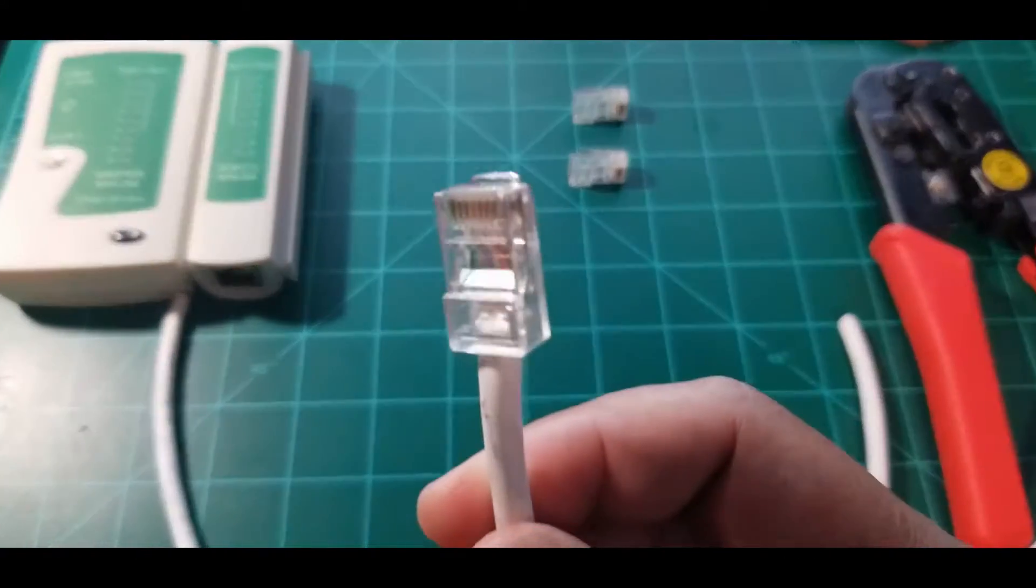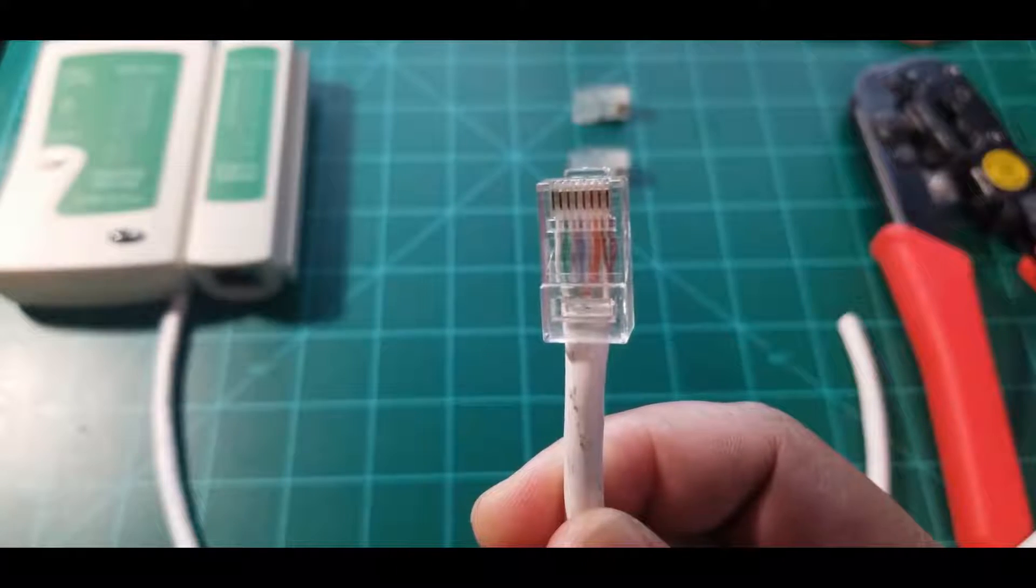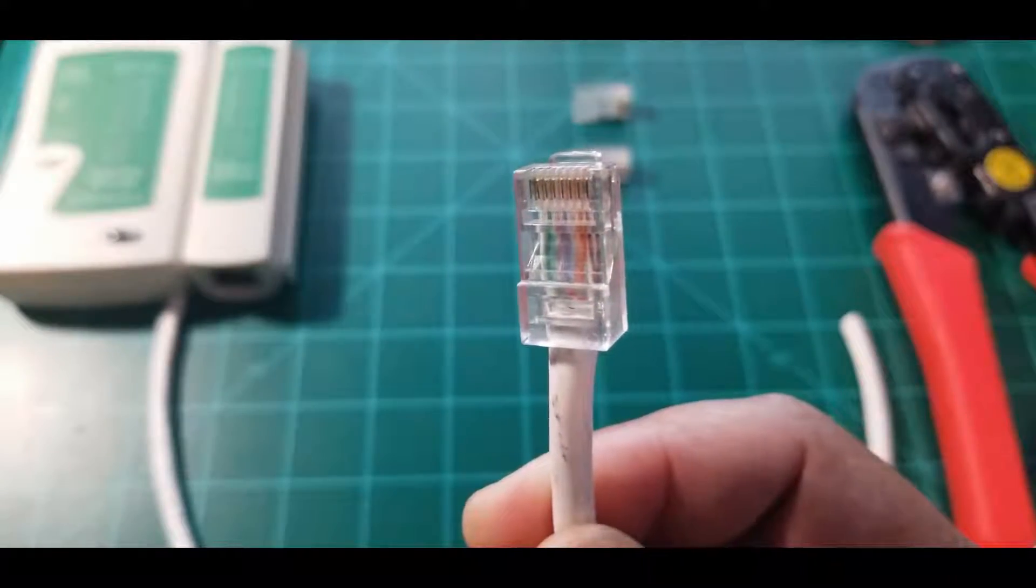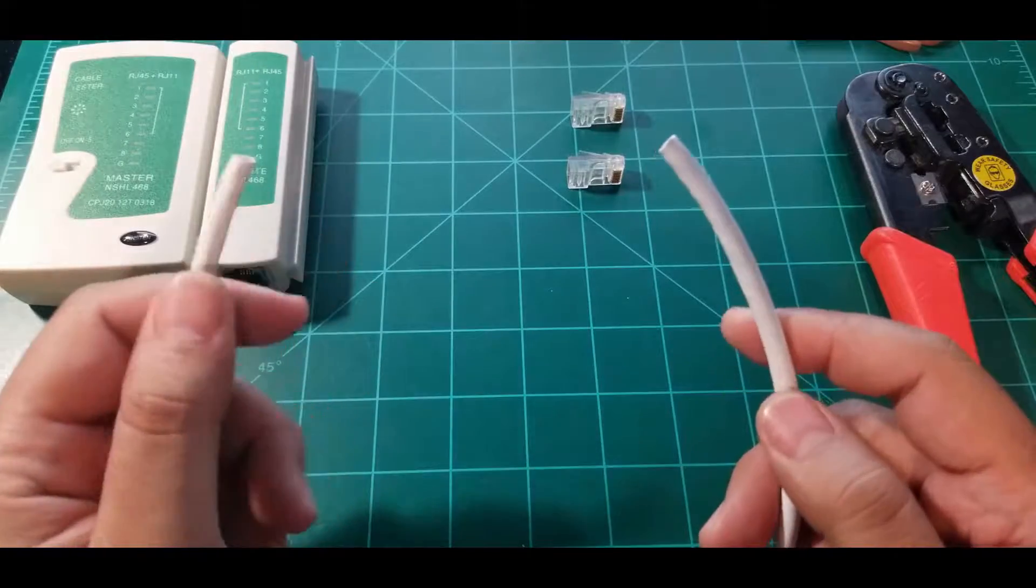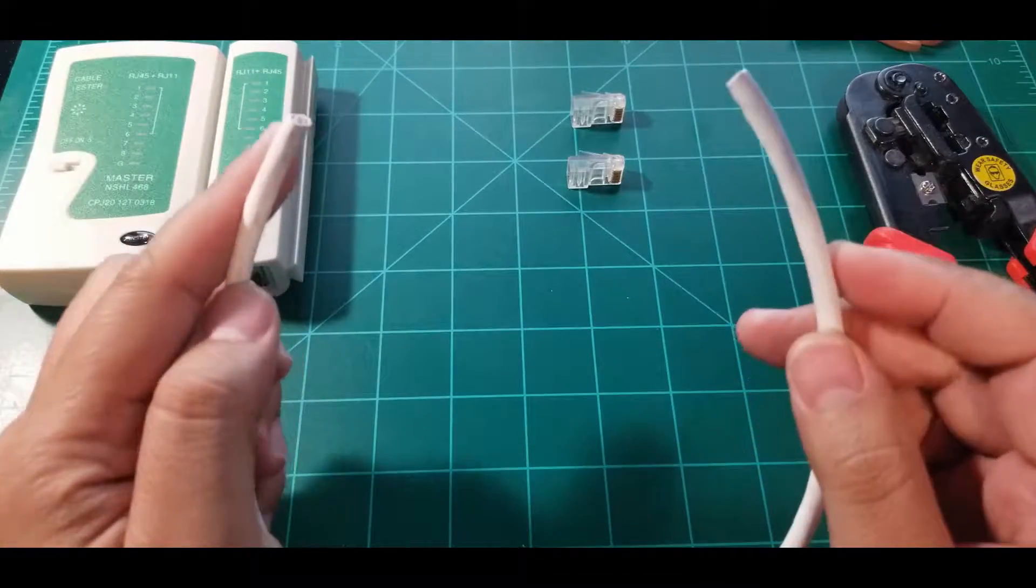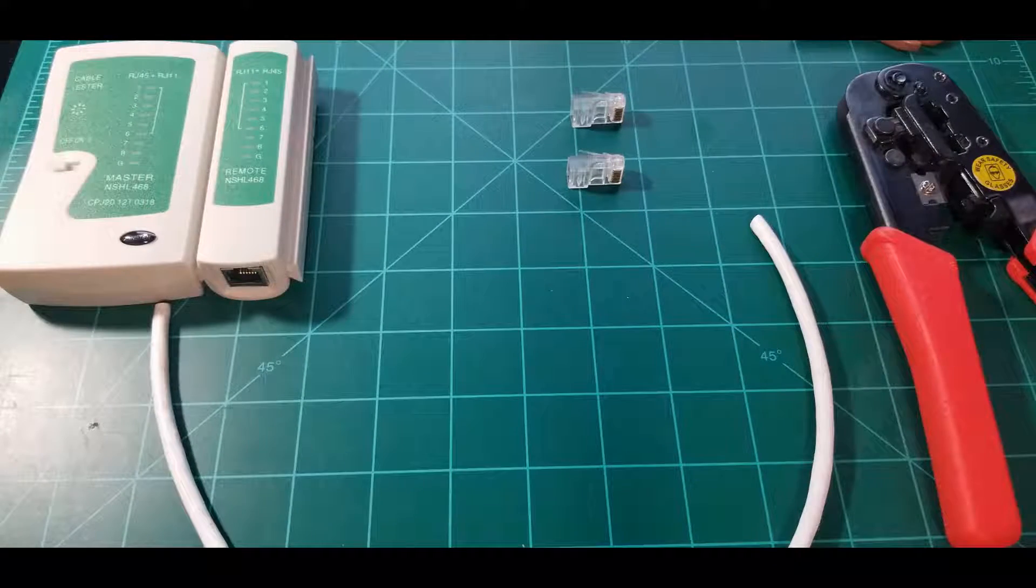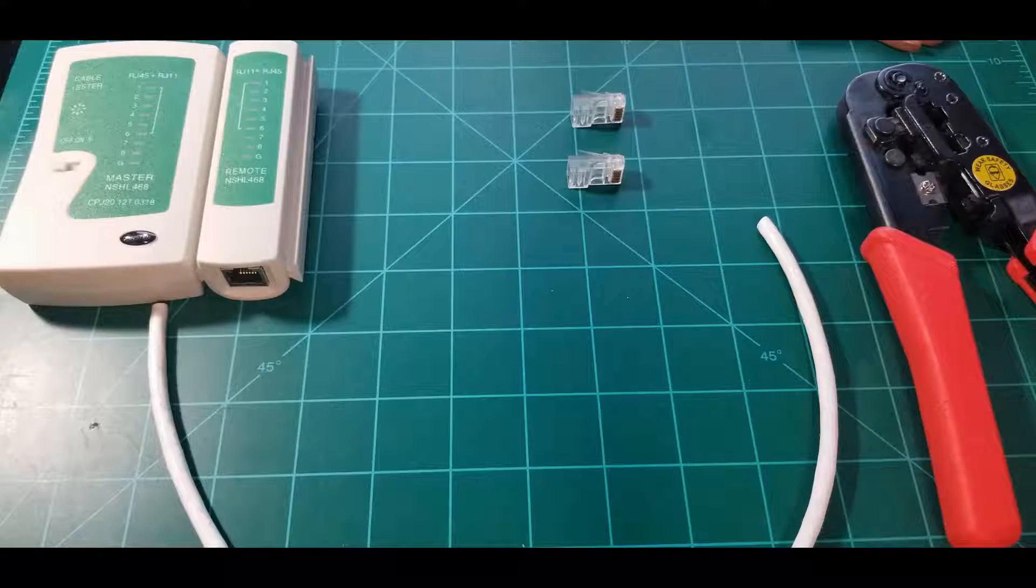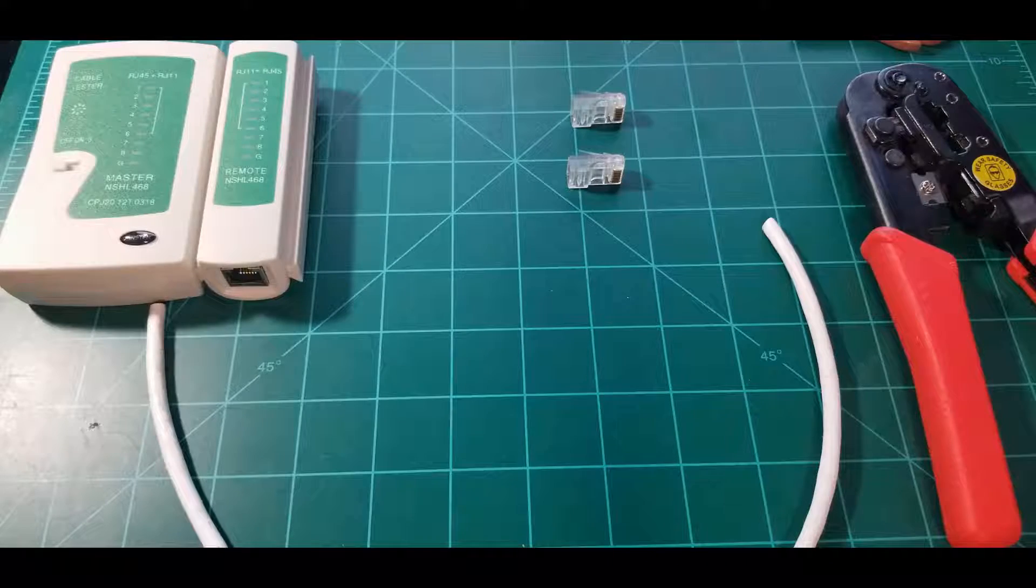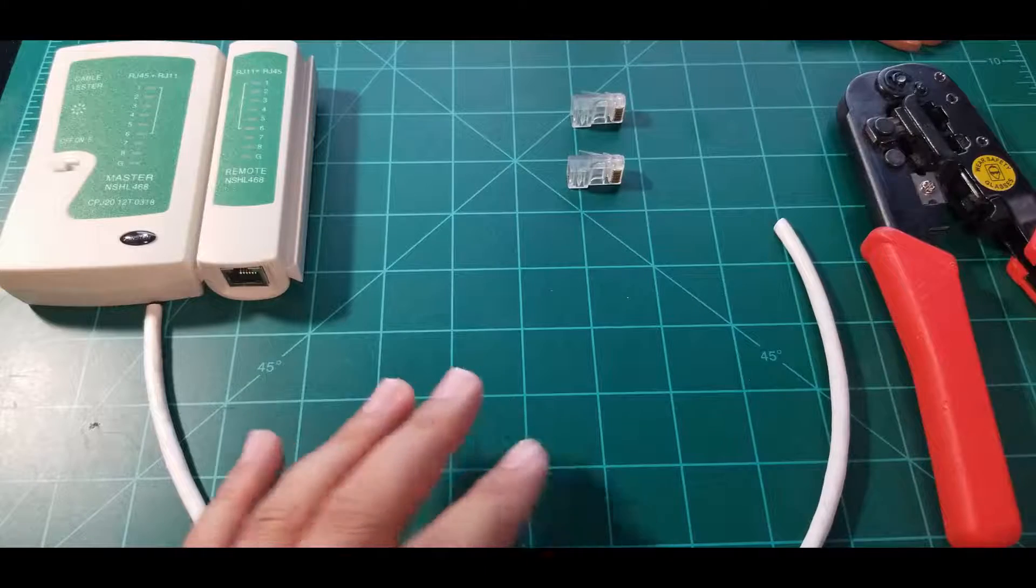And here it starts with the green pairs, so it would be white green and then green. This would be standard A. So that's exactly what we're going to do on this cable. We're just basically going to do B on one end and A on the other. Now you really won't see this if you're just at home, but you will see this out in the enterprise.